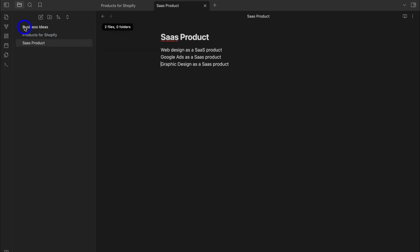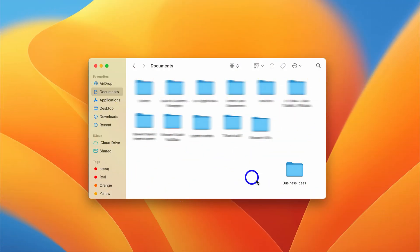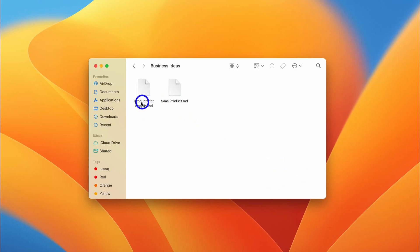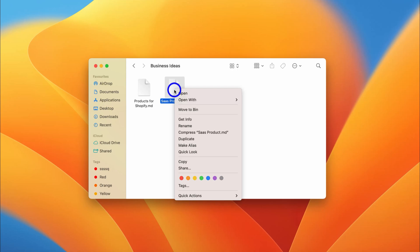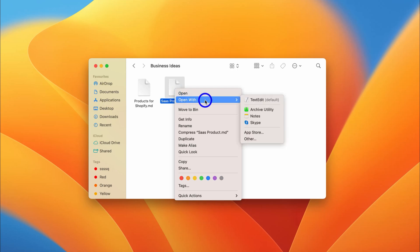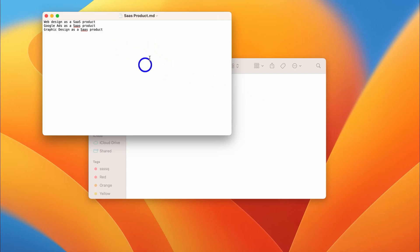Let's locate this vault in our Documents. Inside Documents, I have the vault Business Ideas. Double-clicking shows my two notes: Products for Shopify and SaaS Products. Obsidian files are Markdown files, which means these notes can be opened inside Obsidian but also inside other applications — for example, opening with the text editor opens the MD file in my text editor.